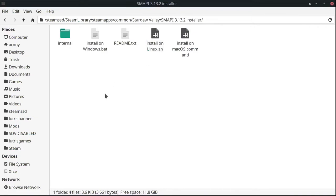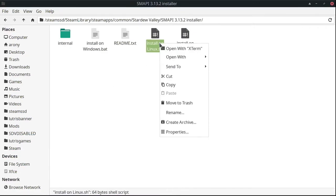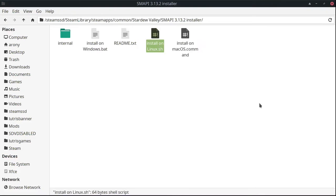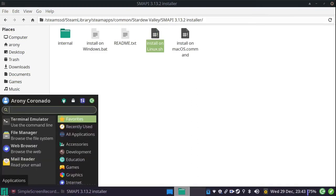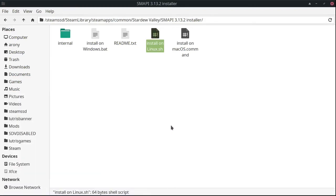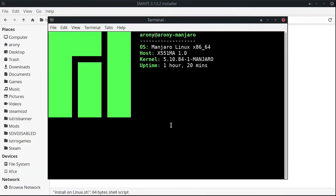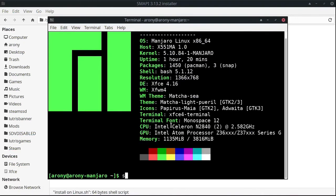Go into the folder and make sure you open it with Xterm. If you don't have Xterm you can install it by going into the software center — that's the easiest way. But if you prefer the command line, the command is: sudo pamac install Xterm.